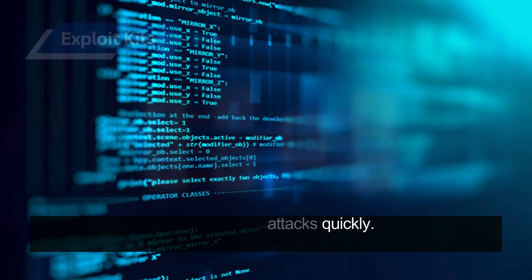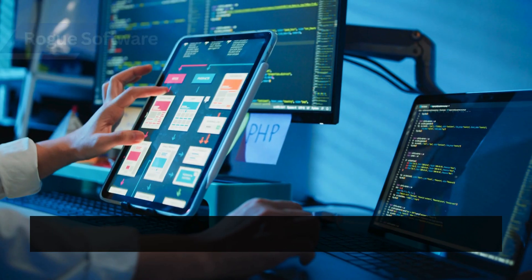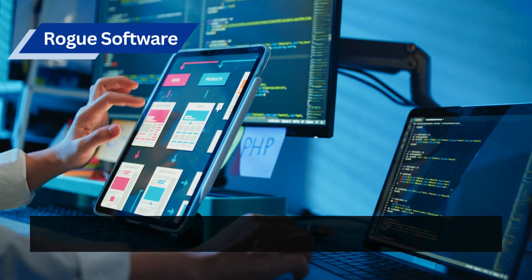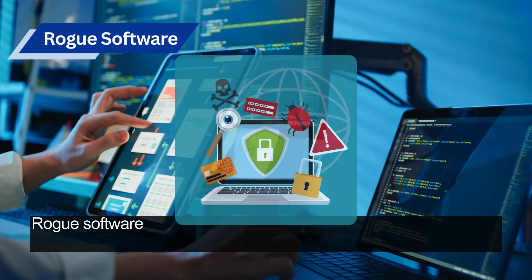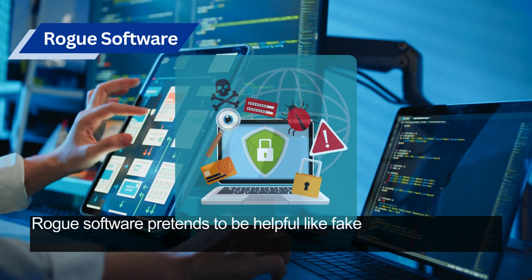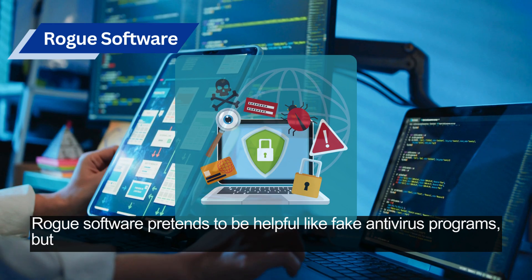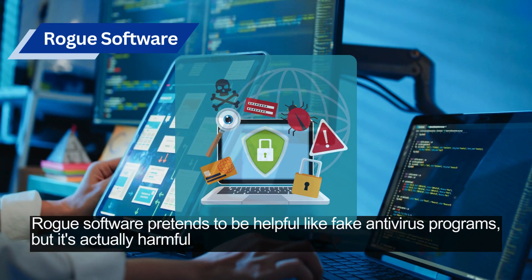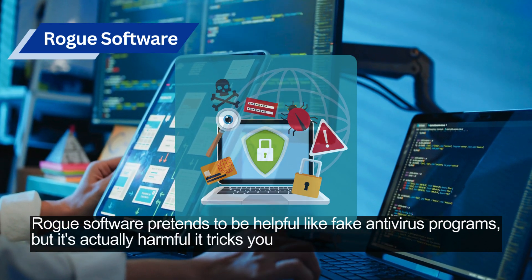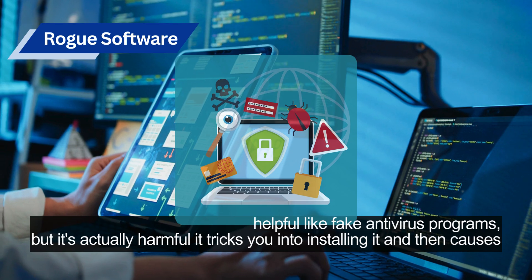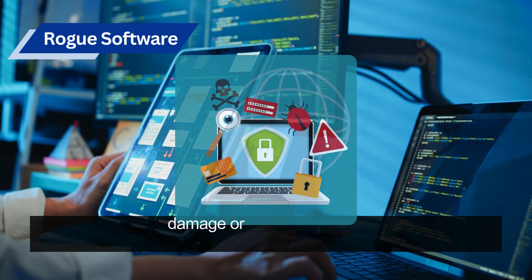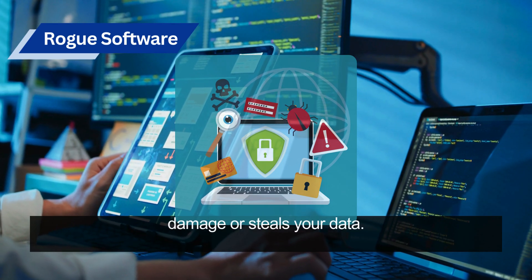Rogue software pretends to be helpful, like fake antivirus programs, but is actually harmful. It tricks you into installing it and then causes damage or steals your data.